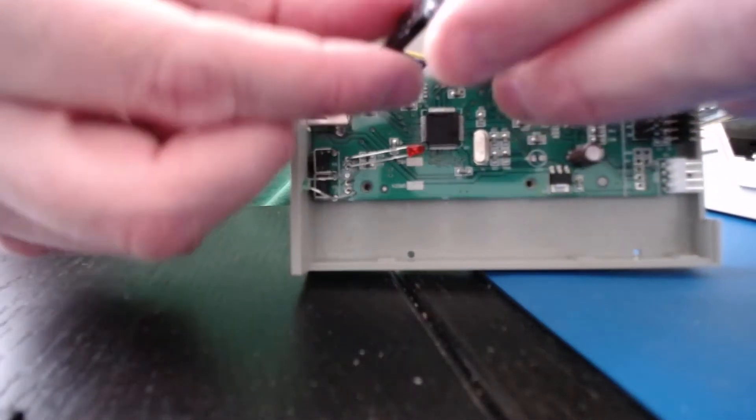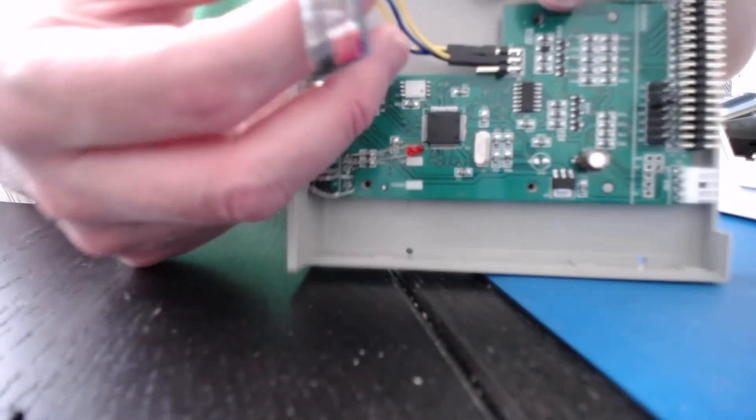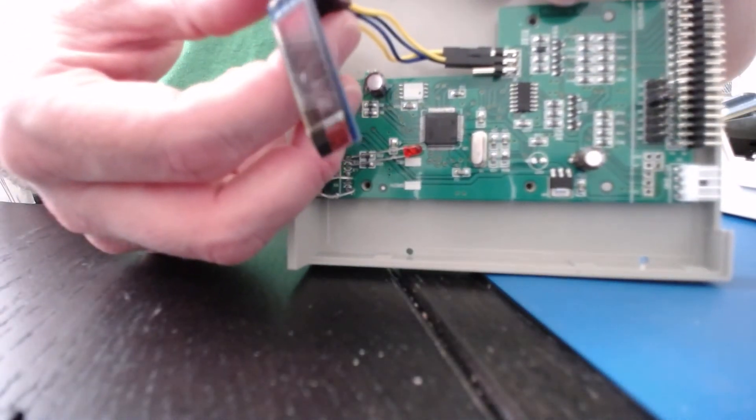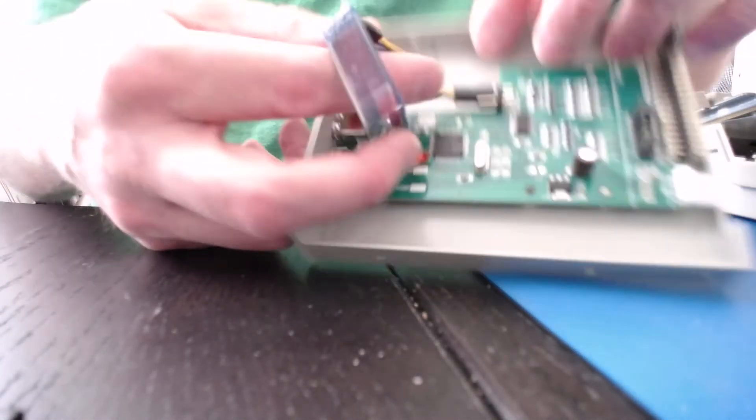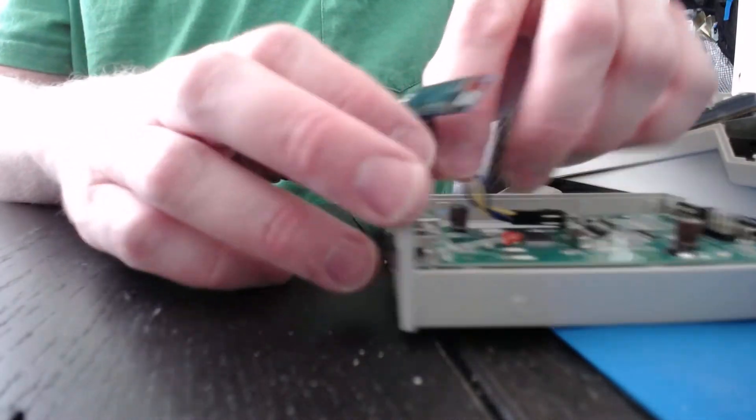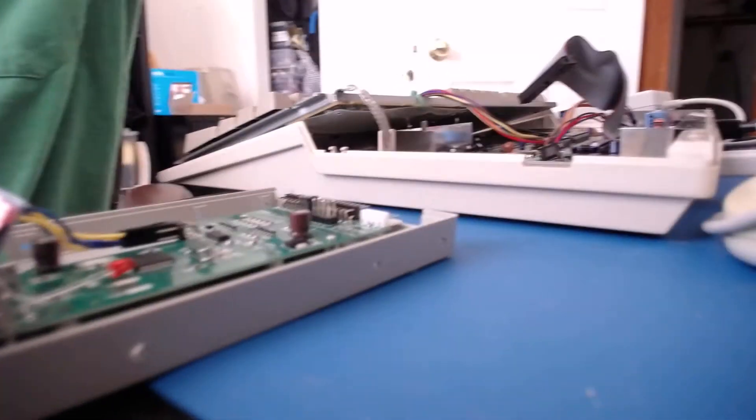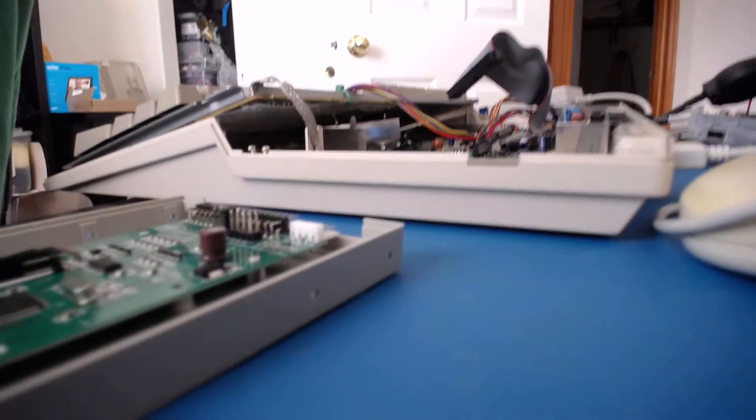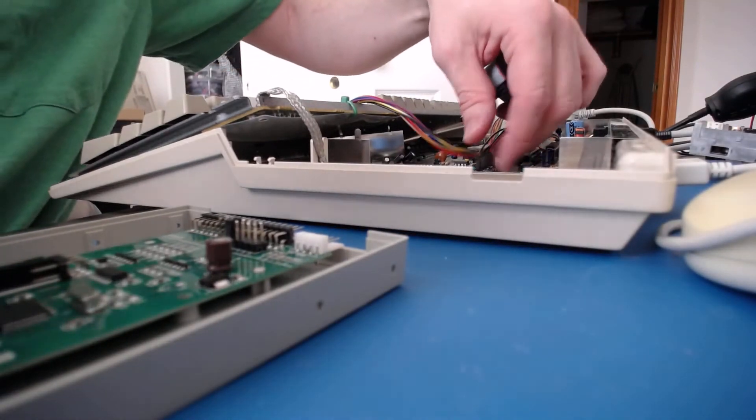Now make sure you get this right, because if you don't, you'll be putting voltage into this thing backwards and you will fry this. So then let's go ahead and test this out in the old fashioned Amiga here that's all torn to pieces.